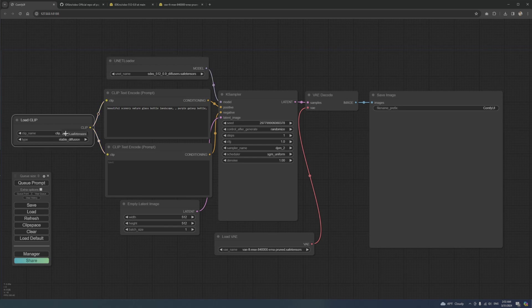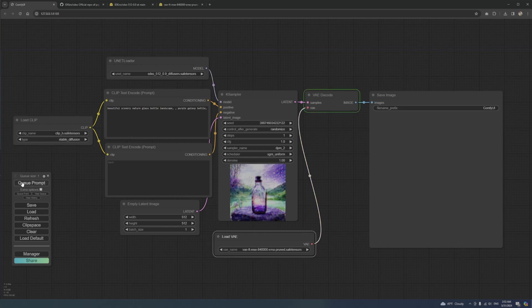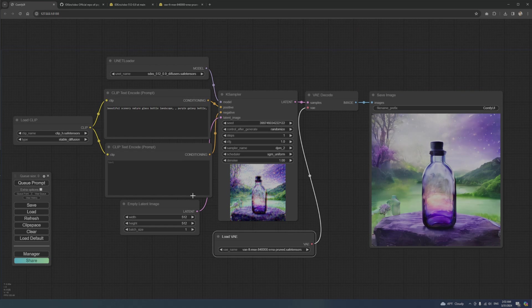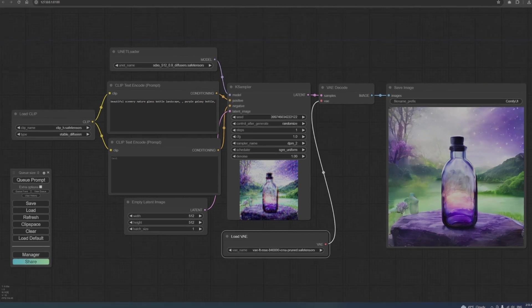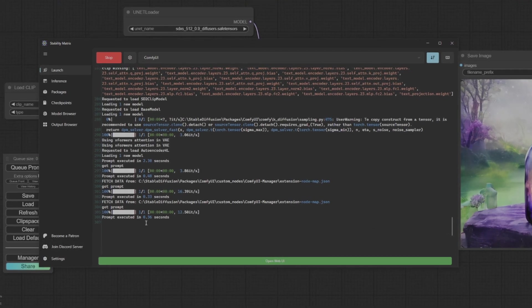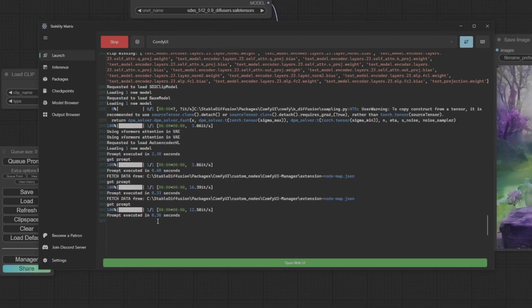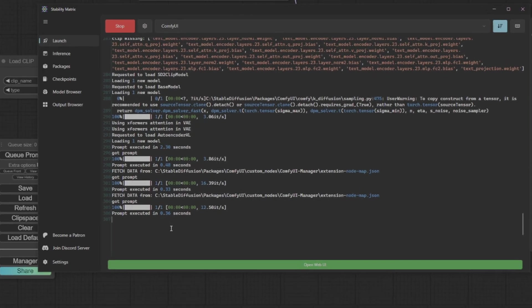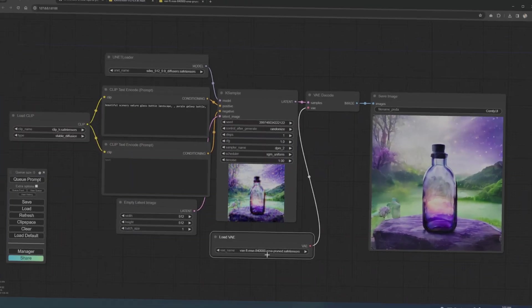Once you have these files in place, simply hit Queue Prompt. You have a beautiful bottle in 0.3 seconds. That's just amazing.